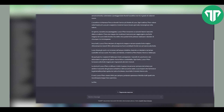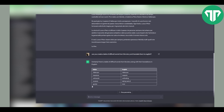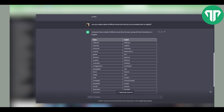Now let's have it create a list of challenging words and provide their English translations. To do that, simply say: 'Can you create a table of difficult words from this story and translate them to English?' And as you can see, it created the table. You can also ask it to keep writing the story by simply saying 'continue' and that's it.